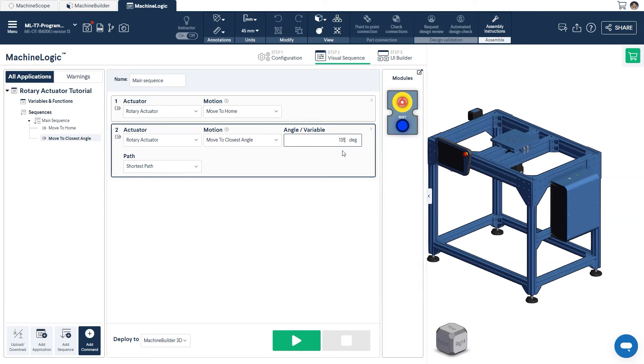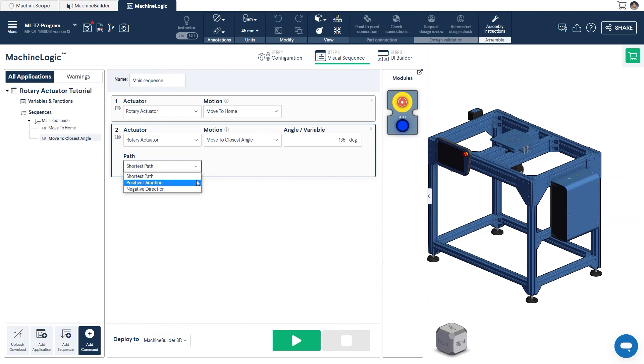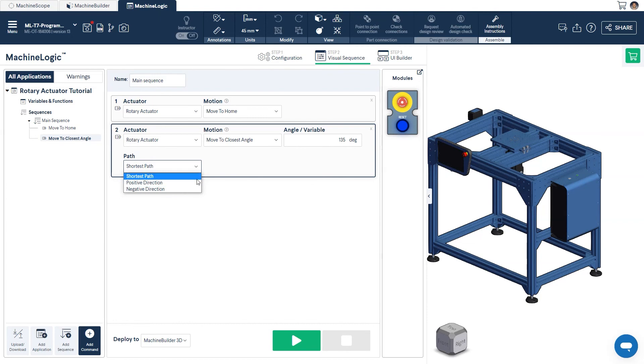We have several options for how the actuator can arrive at this position. These are to take the shortest path from its current orientation, to rotate in the positive direction, or to rotate in the negative direction. For more details on how the command works, you can click on the Help icon just above the Motion drop-down menu. In our case, we'll select the one that will take the shortest path.